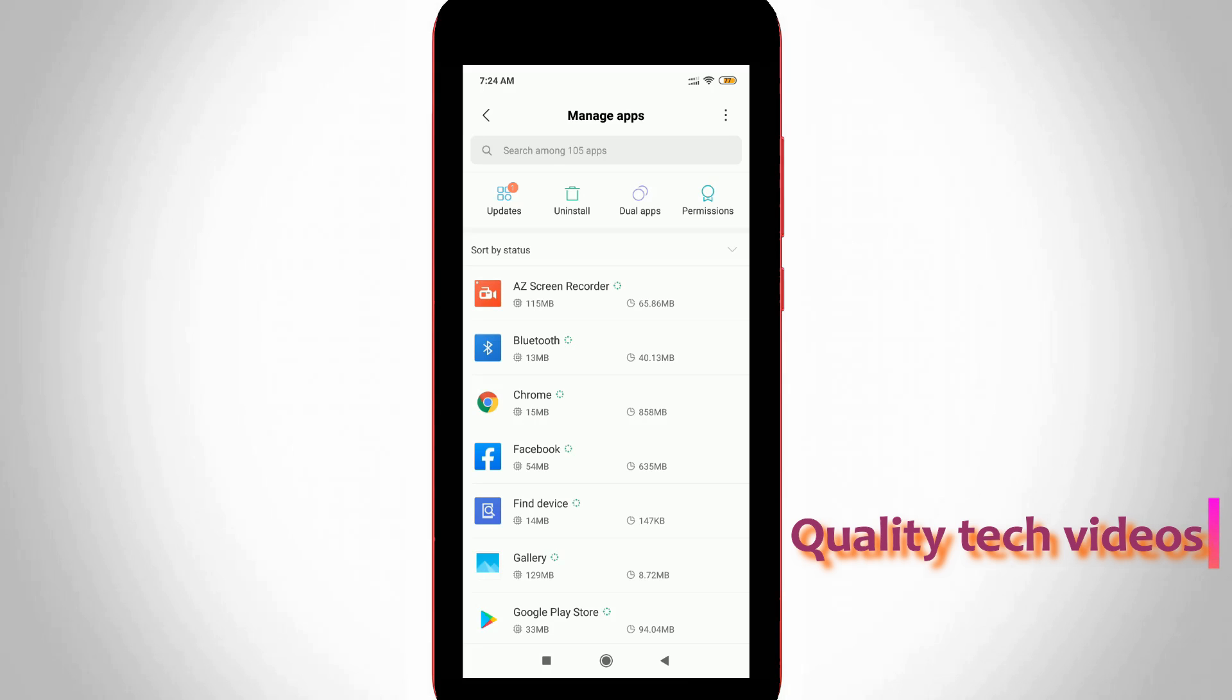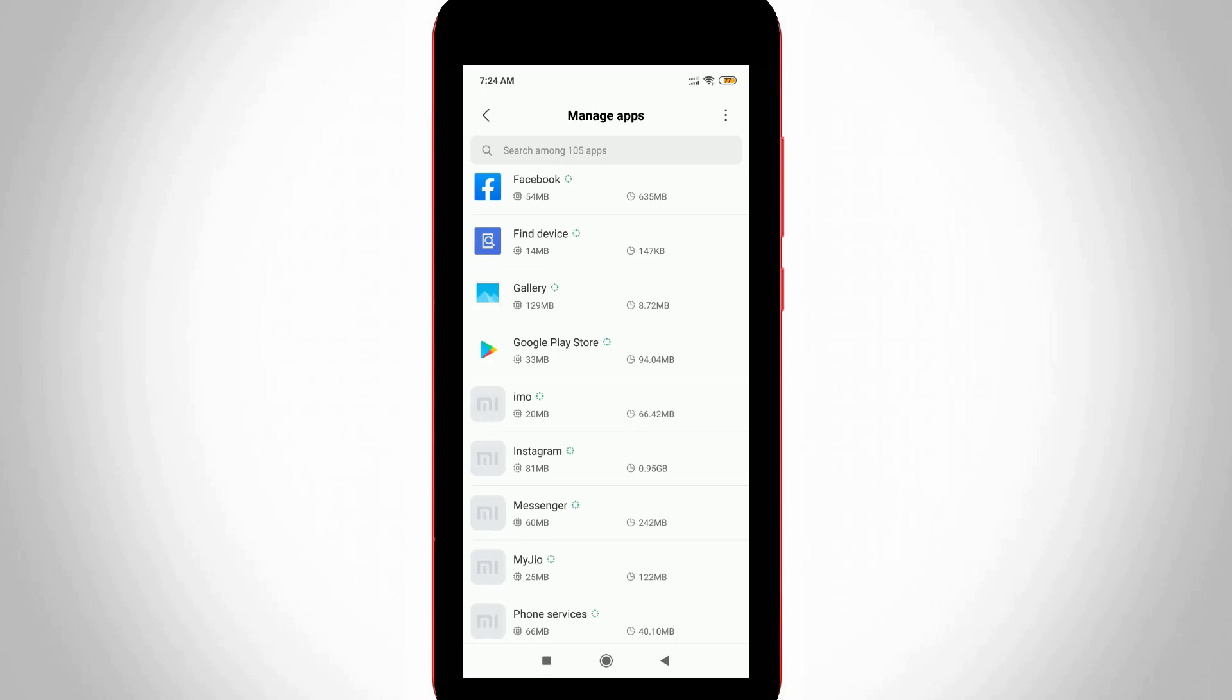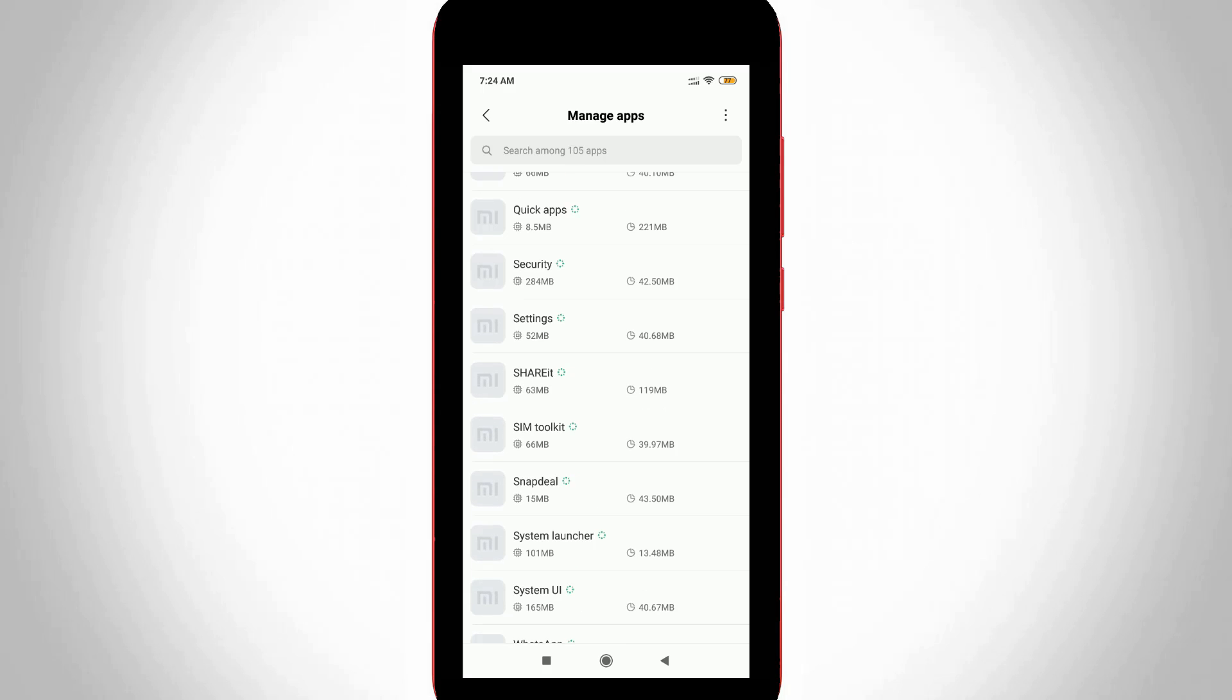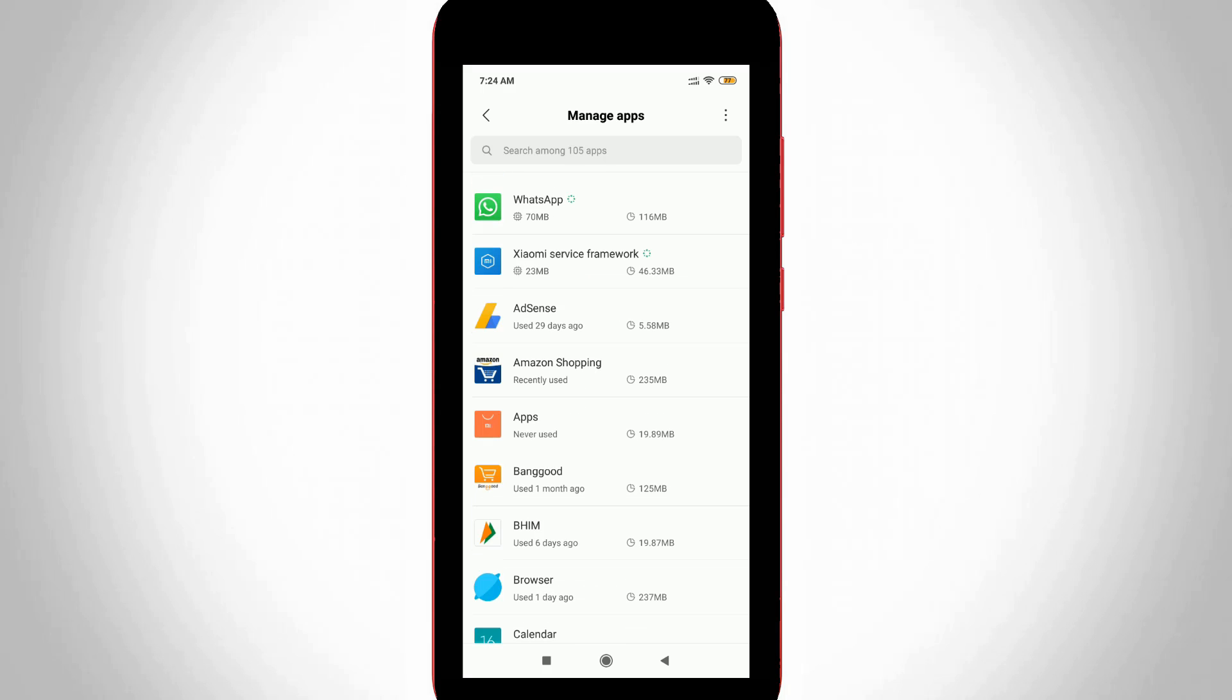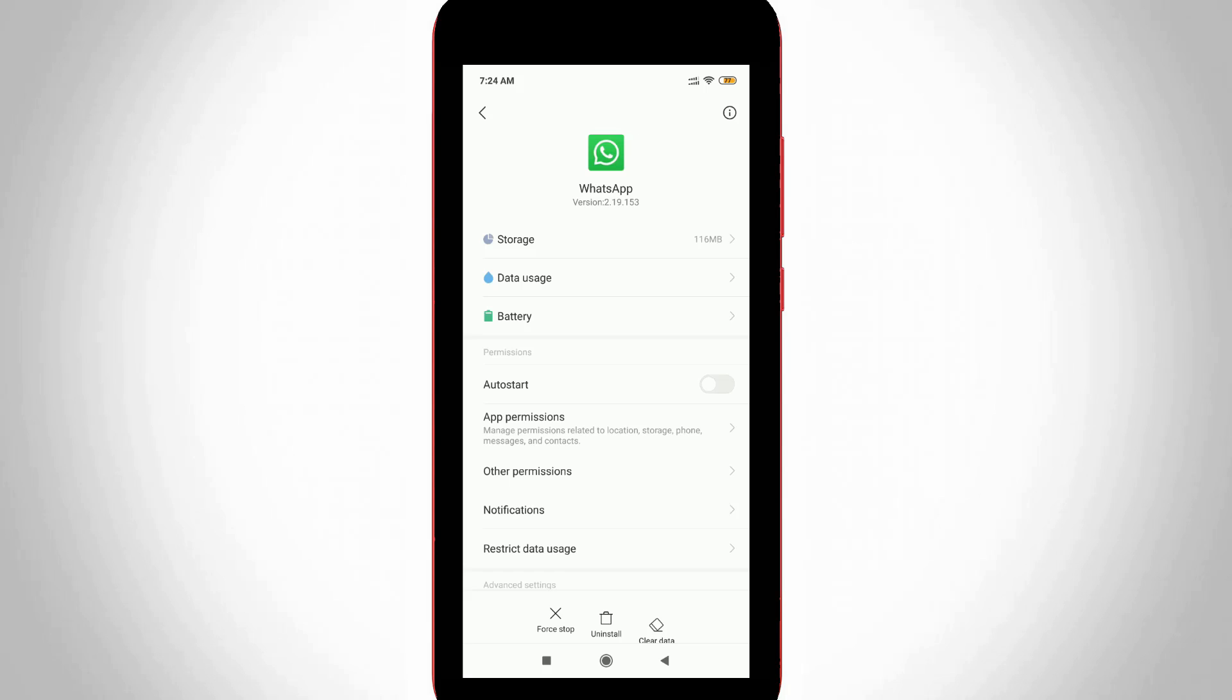Here it shows my entire installed application details. Locate the WhatsApp Messenger application and click to open it. Now it shows some settings, but go to notification settings.